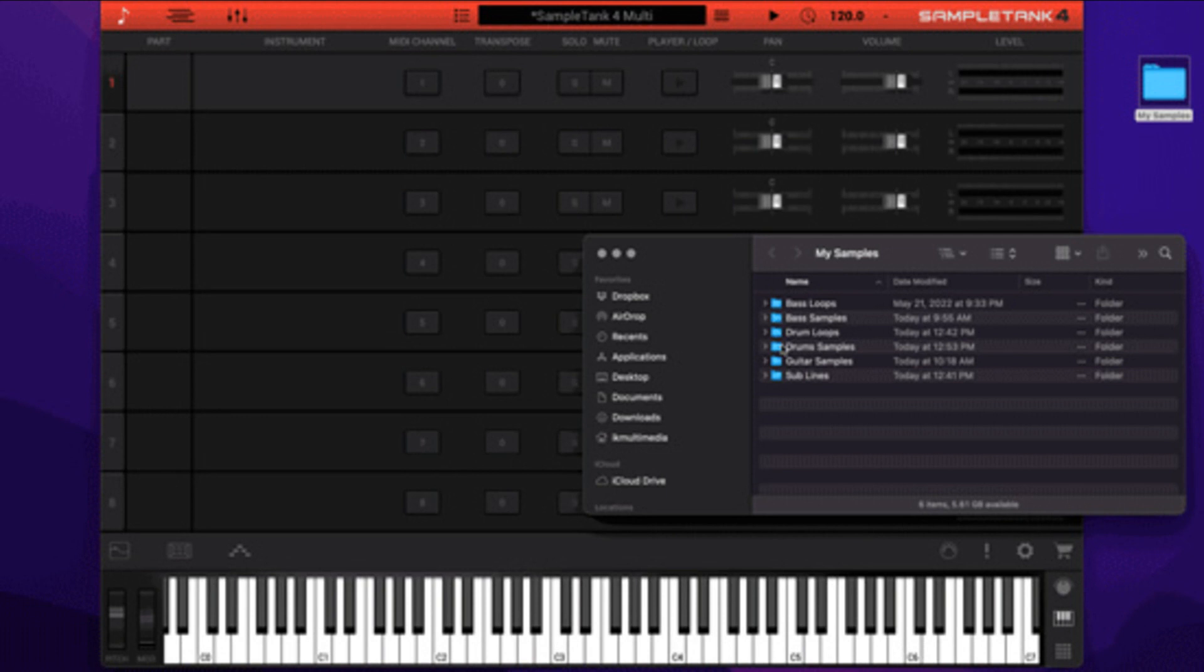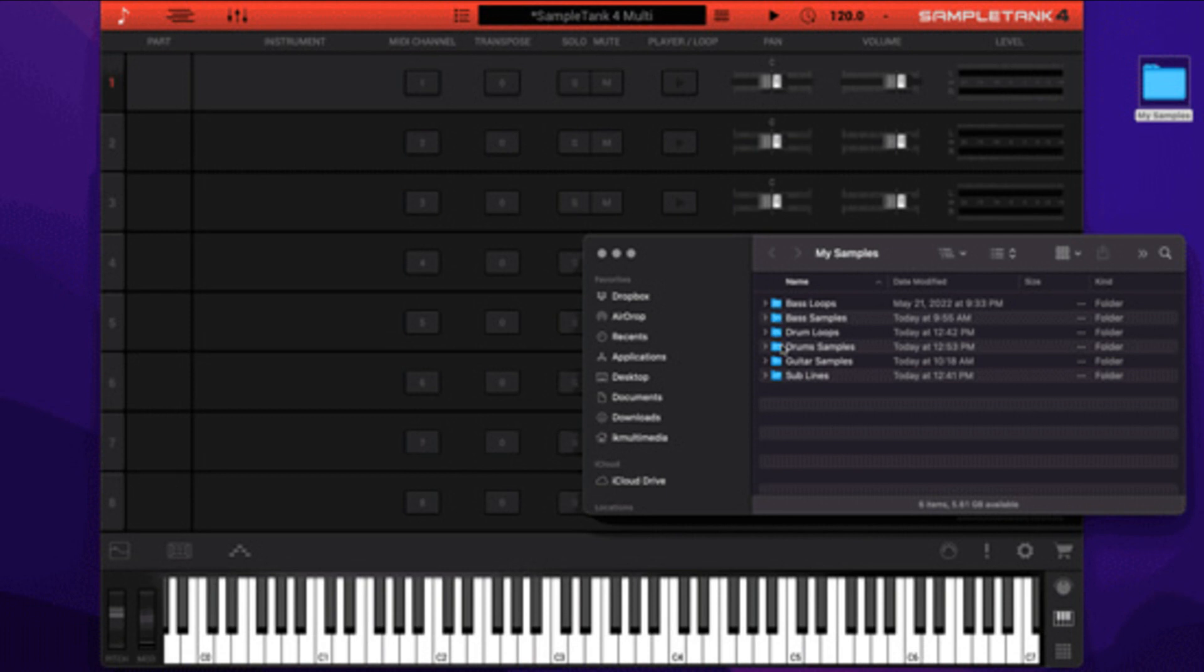Simply drag and drop a WAV or AIFF file from any folder on your computer into the instrument column. This will open the Import Samples dialog where you can set some basic parameters for the SampleTank instrument you are creating with your import. Your new SampleTank instrument will then be available in the browser along with all the factory content.